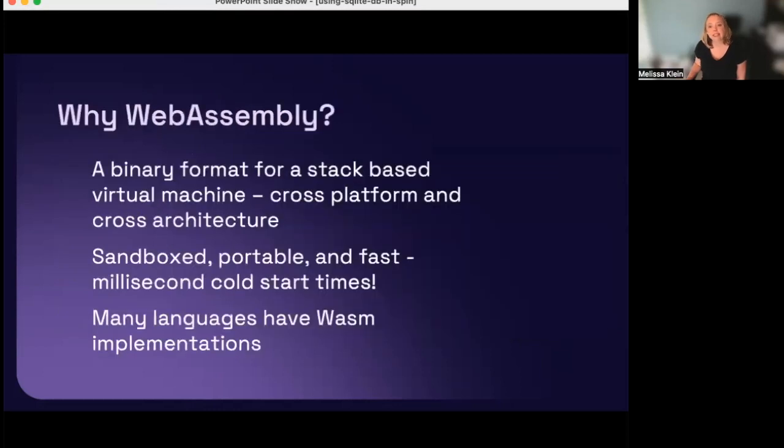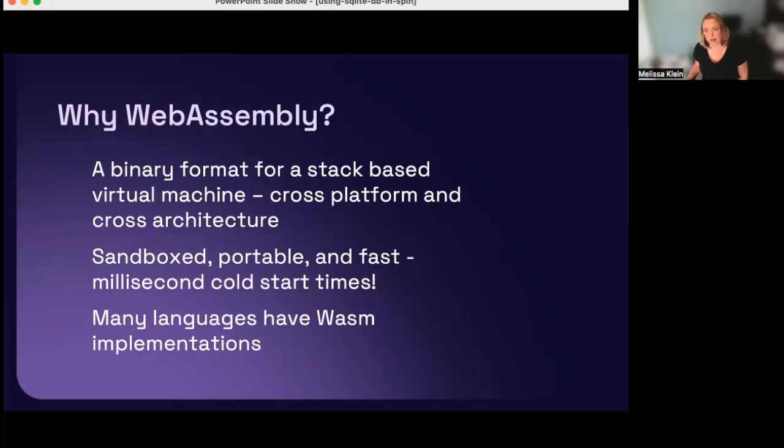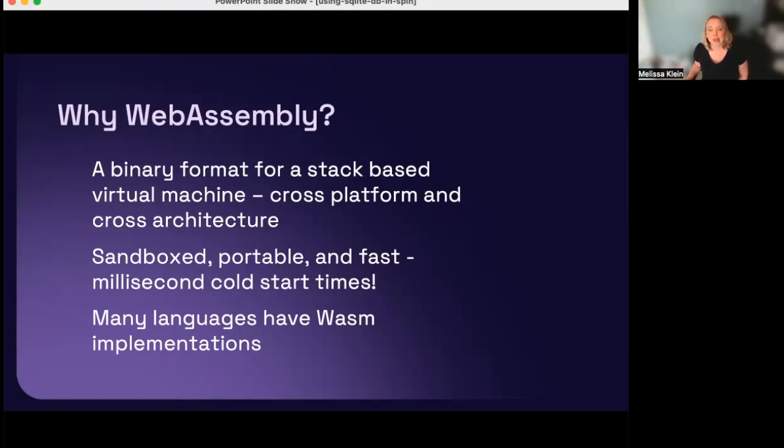So let's take a step back and talk about WebAssembly, or WASM, for short. WASM is a W3C standard binary format for a stack-based virtual machine, which makes it both cross-platform and cross-architecture. You may be thinking, I know WebAssembly as a browser-based technology. Why would I build microservices with it? Well, WASM is sandboxed, portable, and fast, with millisecond cold start times. These characteristics make it appealing for other use cases, such as mobile and edge devices, and serverless applications. Additionally, because it is an open standard, many languages have added WASM implementations, which means you can get started with WASM without learning a new language.